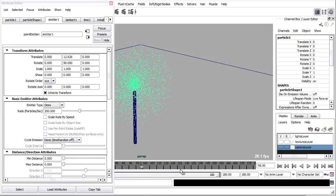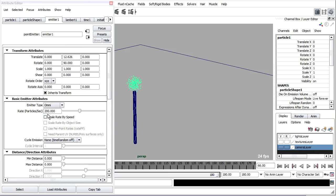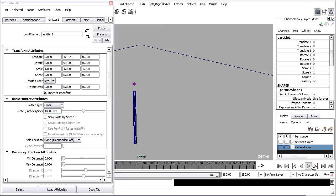So more particles. Let's make it more obvious, maybe like a thousand particles per second. Rewind and play back. So it's making a much more dense ball. I'll bring it back down to something like 50.